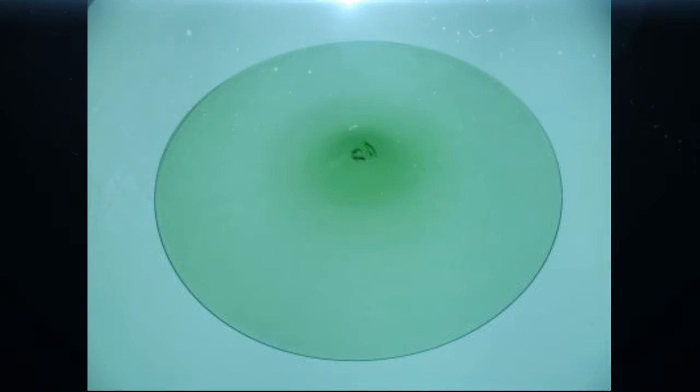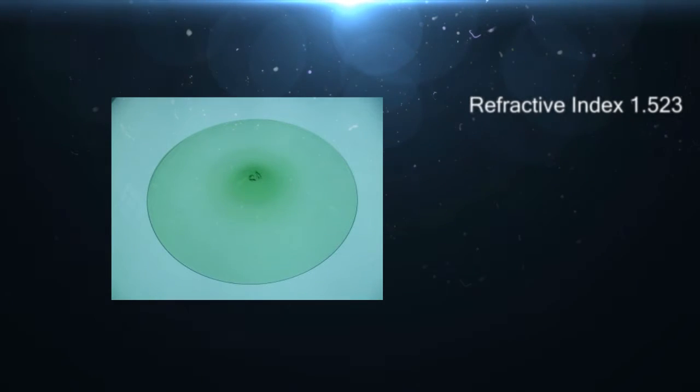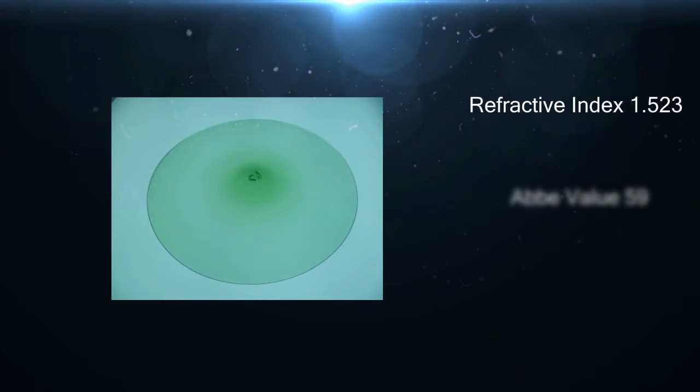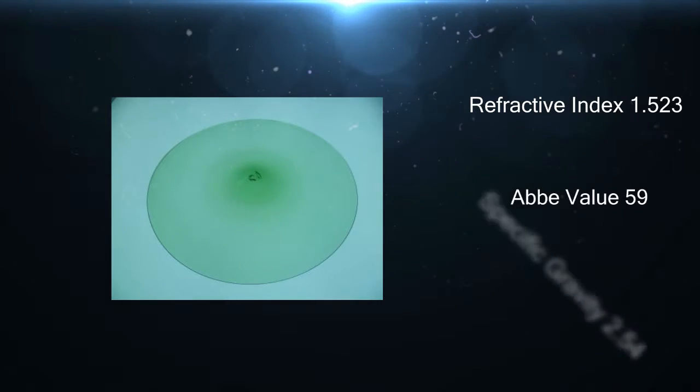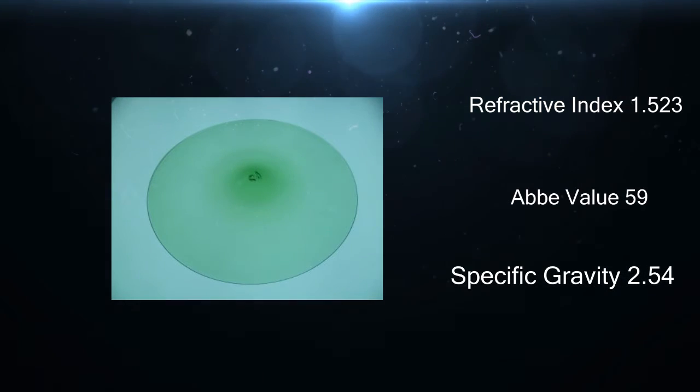Another lens material we have is ophthalmic crown glass, which has a refractive index of 1.523, Abbey number of 59, and specific gravity of 2.54.